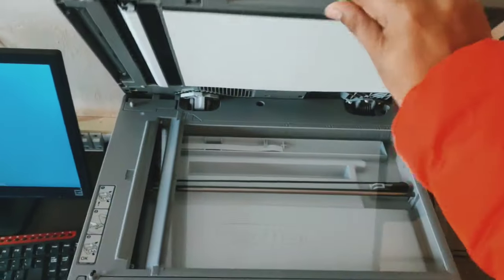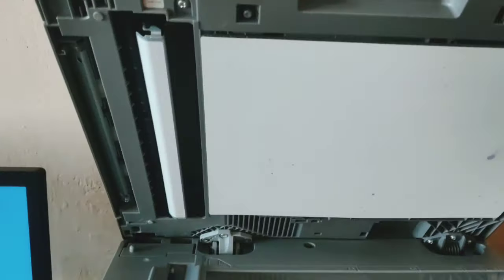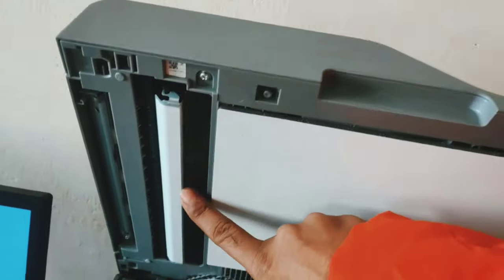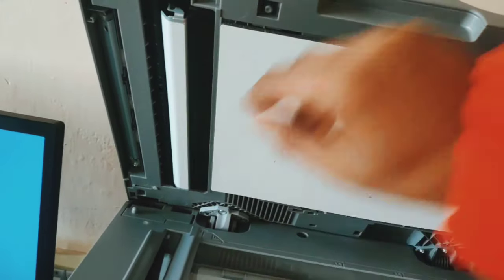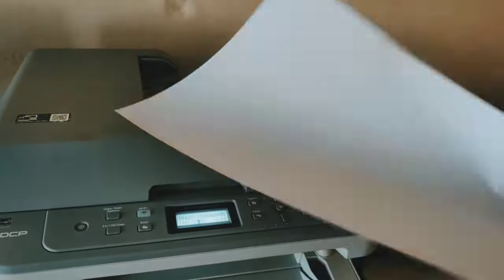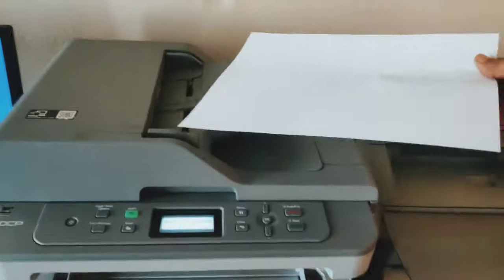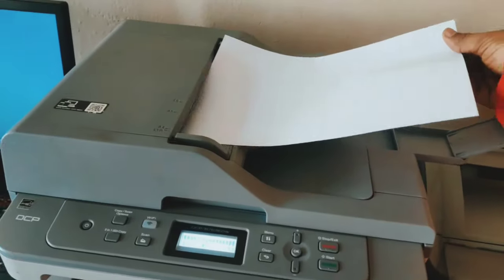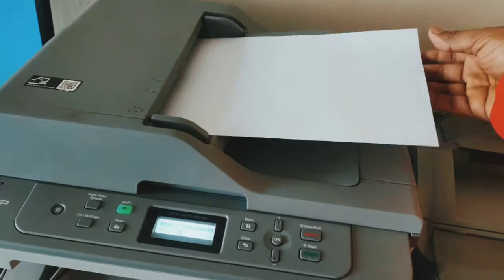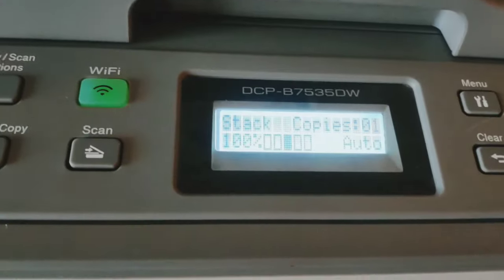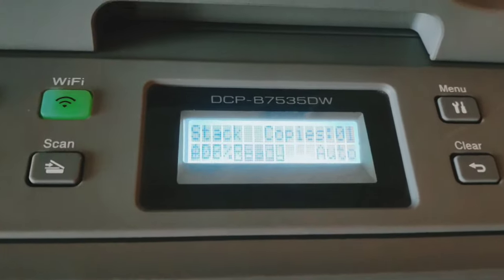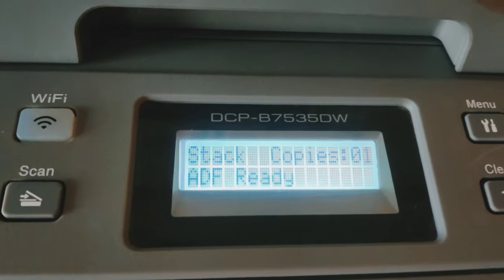Let's scan right now. I have a single paper. I put this paper into the ADF machine. After this, you will see the ADF option is showing. Let's scan it.